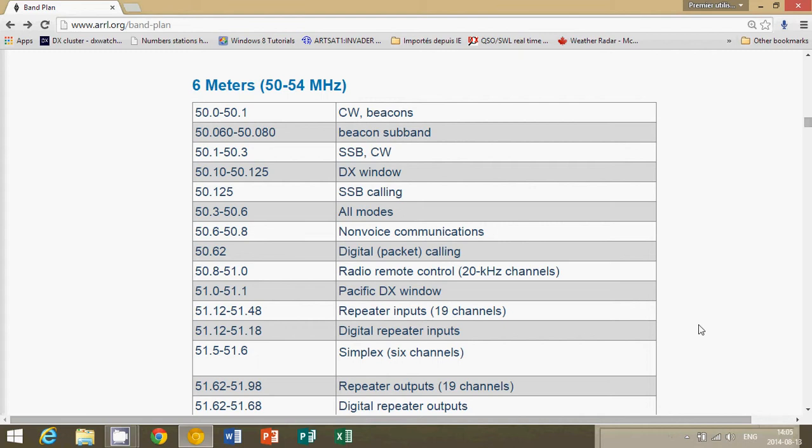Well, amateur radio operators are all across the VHF UHF spectrum. Some bands are more popular than others, but most of the popular bands, if you are in an area close to a big city, you'll hear a lot of traffic almost all the time. Maybe weekdays in the daytime is a little more quiet, but usually you hear a lot of traffic.